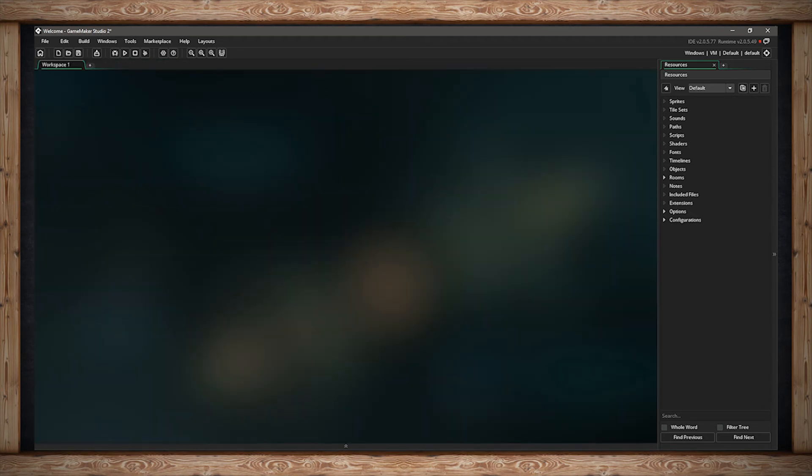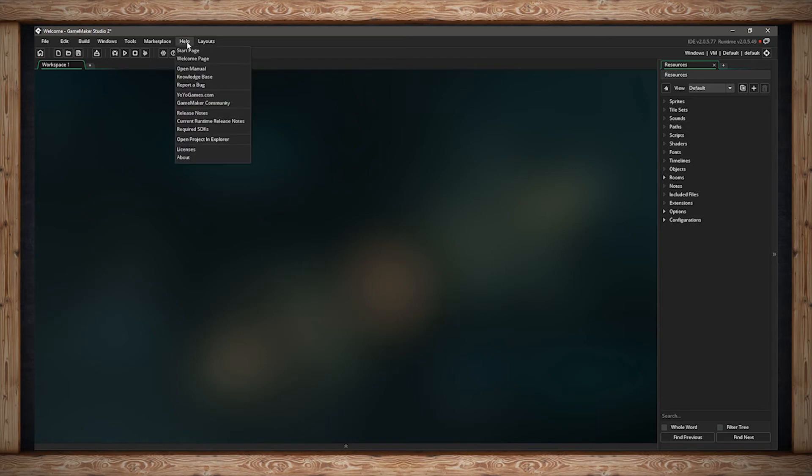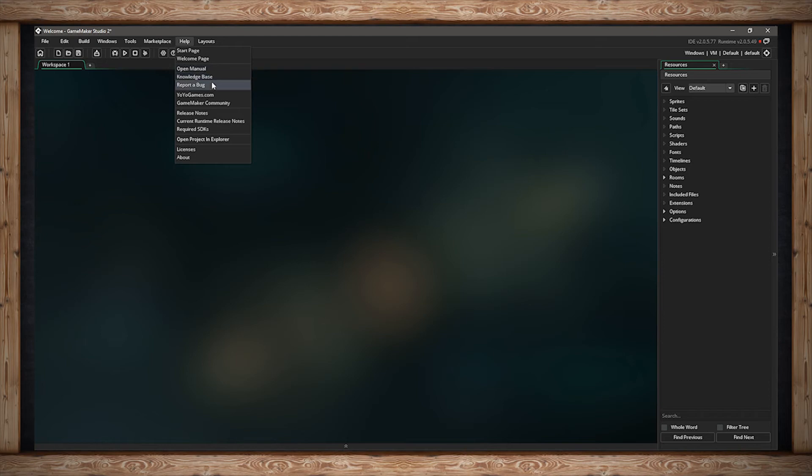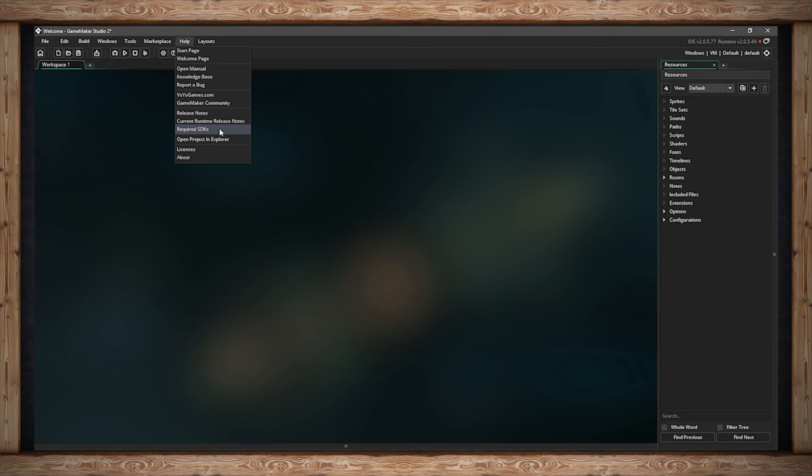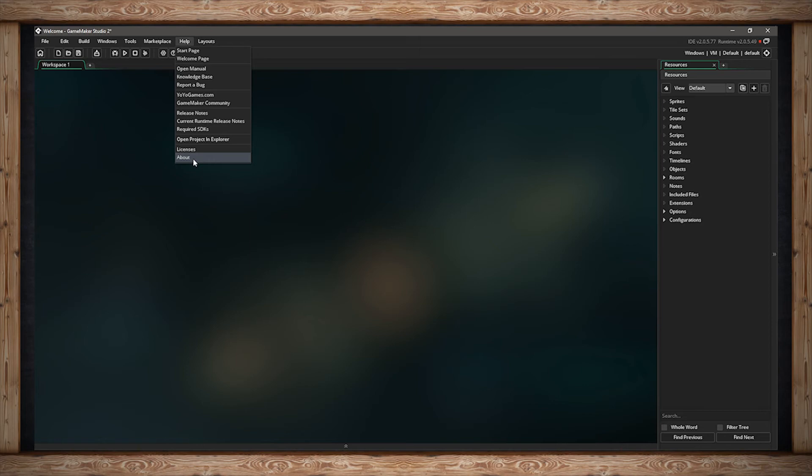The next menu item is Help. Inside you can go to the Start page for GameMaker Studio 2, the Welcome page. You can also open up the manual to learn more about how to use GameMaker Studio. You can open up the knowledge base, report a bug, go to the YoYo Games website, go to the GameMaker Community website, look at the release notes of the current build you're using. You can look at the current runtime release notes, and you can look at the required SDKs for GameMaker Studio 2. You can also open the project you currently have open in Explorer, check out the licenses for GameMaker Studio 2, and click on About to read more information about the current build of GameMaker Studio you have open.